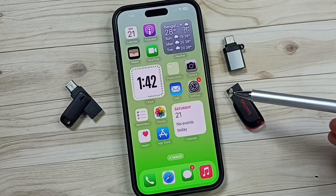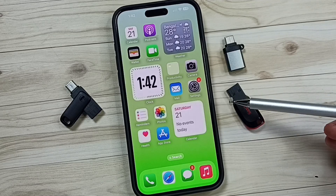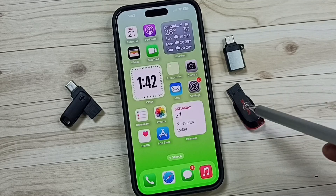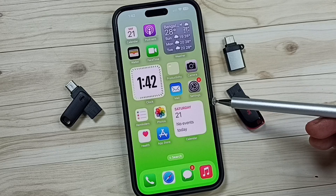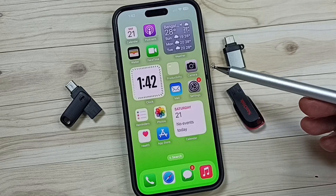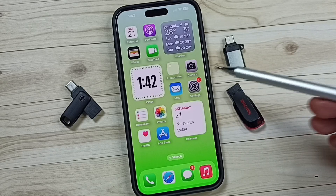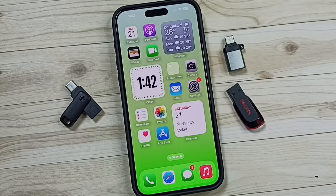Hi friends, this video shows how to delete photos, videos, and any file from a USB flash drive using iPhone. Please don't forget to subscribe to this channel, please like and share the video.